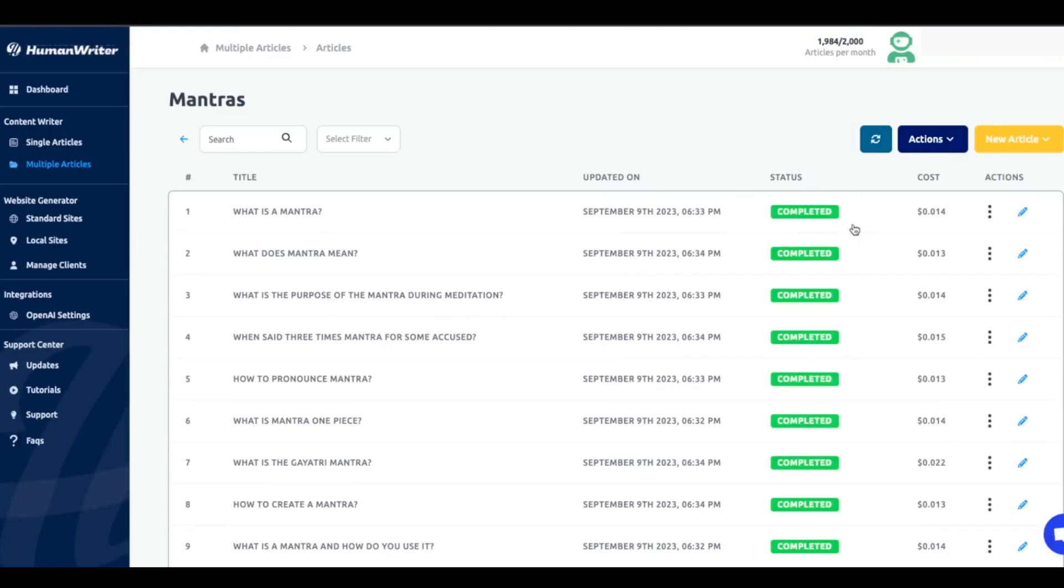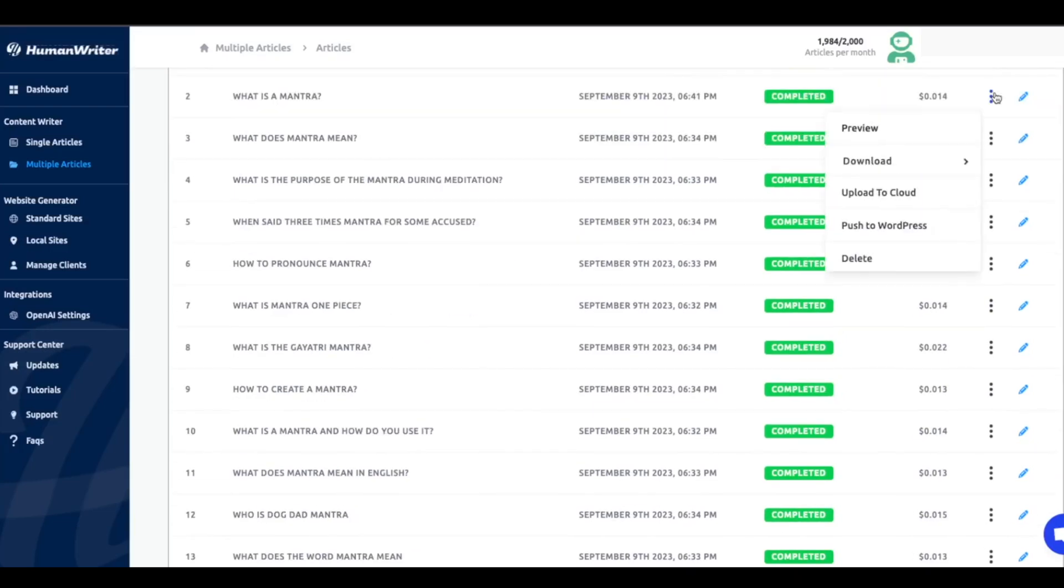But who am I to complain, right? Now what you can actually do is push these to WordPress. So if you click on these dots here, and then you go to push to WordPress, you can publish these automatically. And with all these features, I can say it's a pretty awesome AI tool.